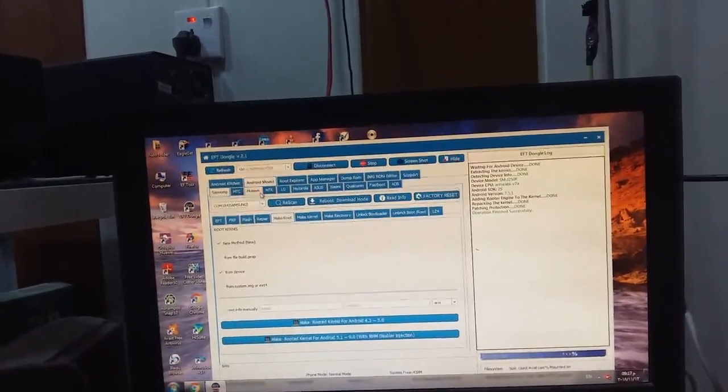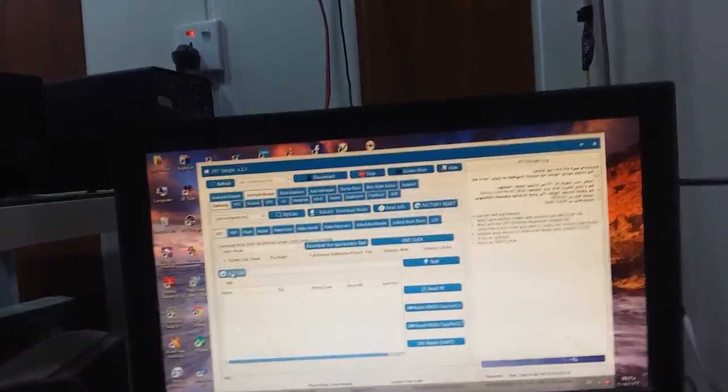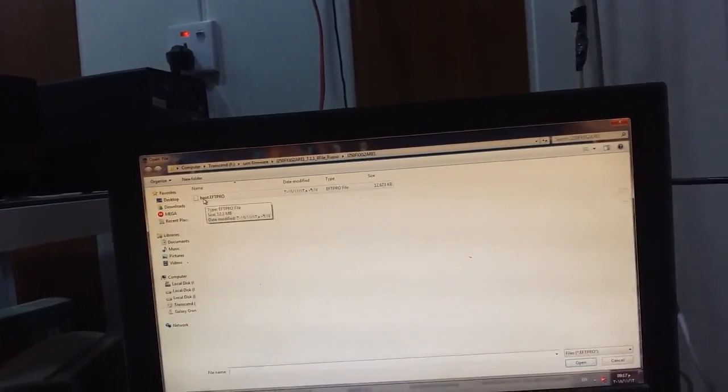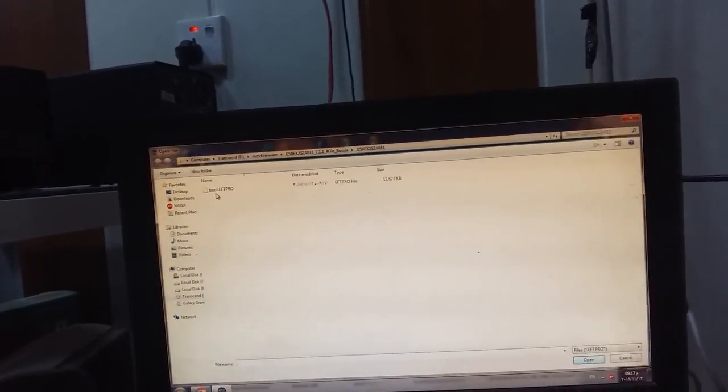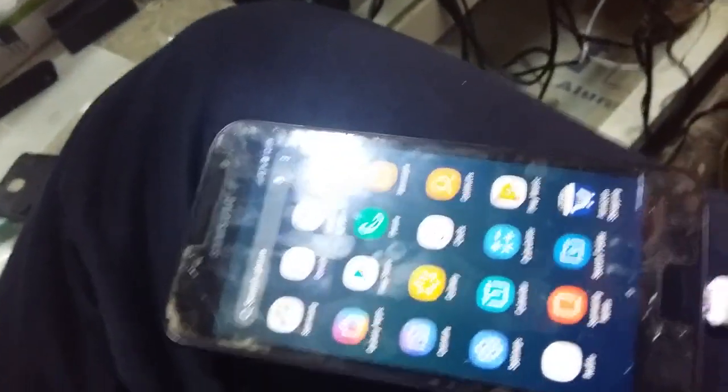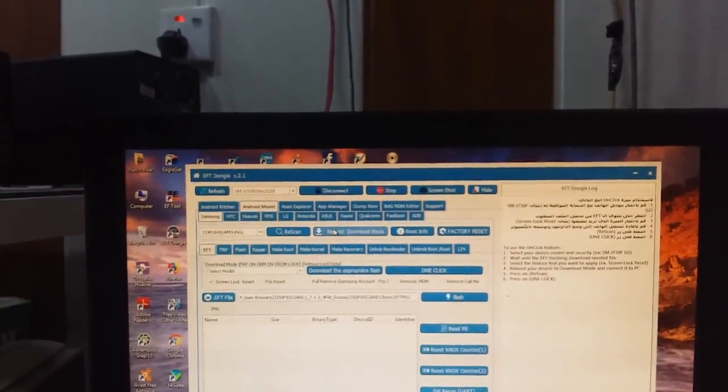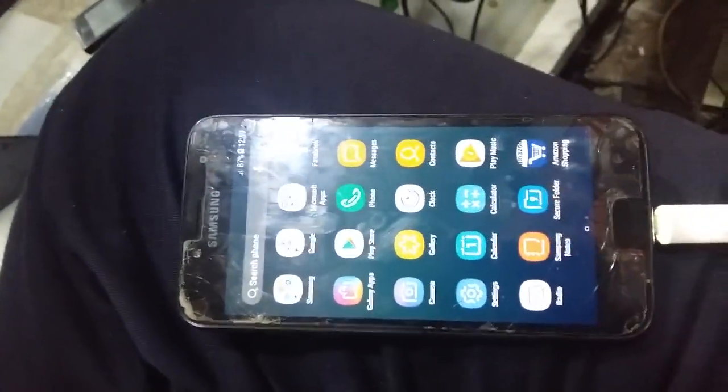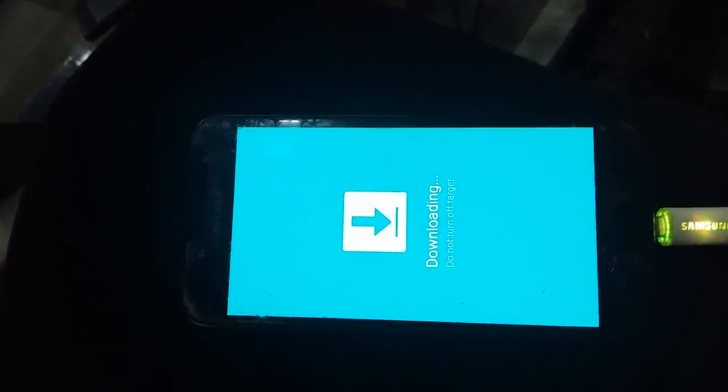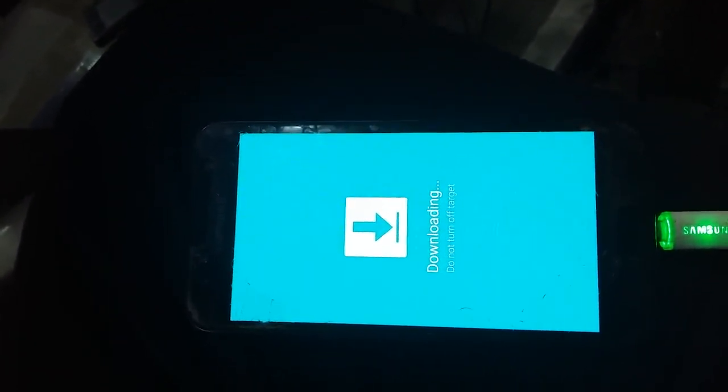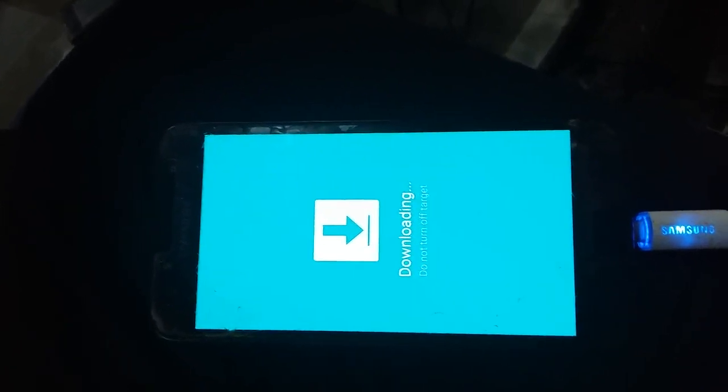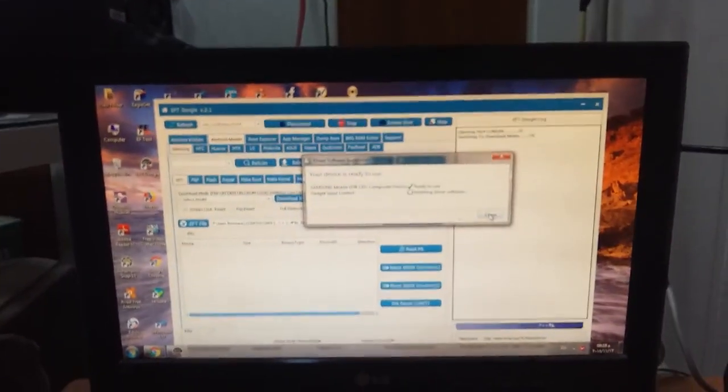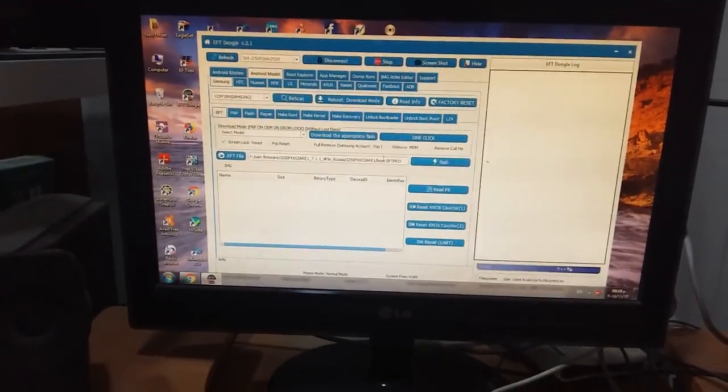Now we must go to the flashing, go to EFT, and select the file that we made. As you see we extracted boot IMG, now we made another one, boot EFT Pro. We must switch off phone, switch the phone to the download mode. We can make it from here, make rescan to the port and reboot download mode. The phone rebooted to the download mode successfully. As you see the driver is being installed. Now make rescan and press flash.